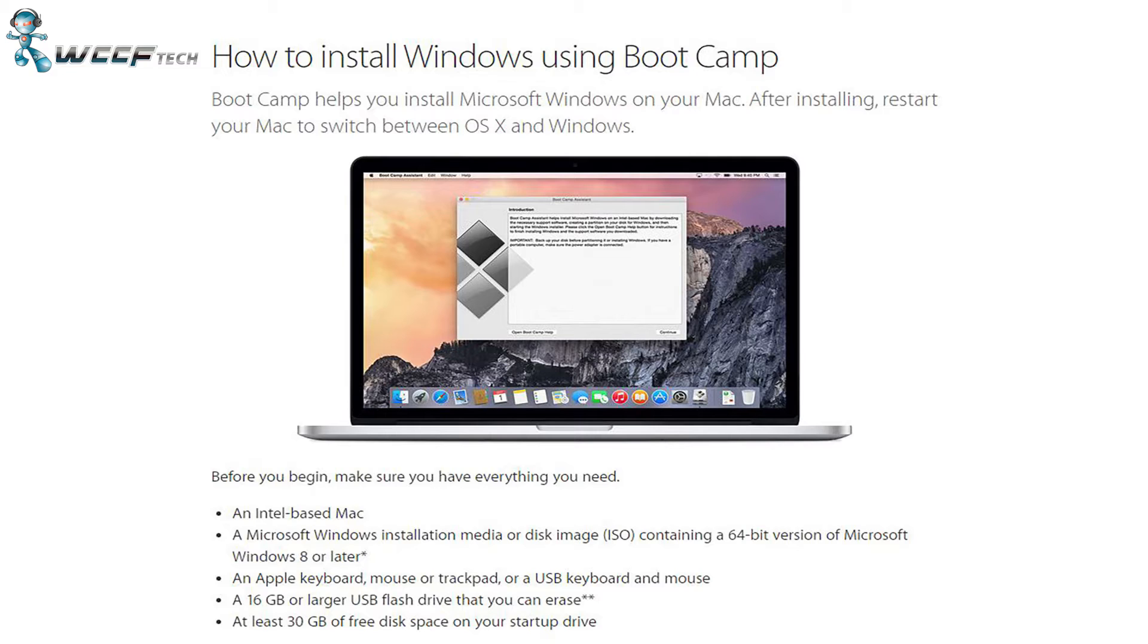The minimum requirements are that you have an Intel-based Mac, the Windows installation media or an ISO that's 64-bit of Windows 8 or later, a 16GB or larger USB flash drive that you can erase, and at least 30GB of free space on your startup drive.